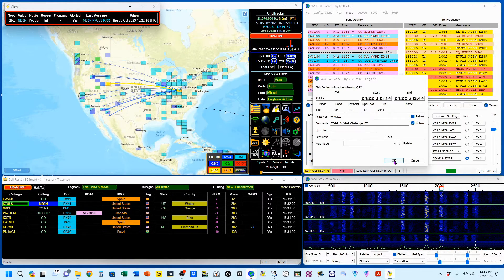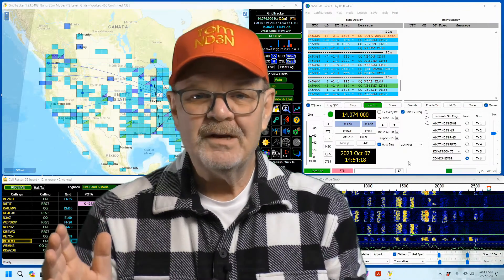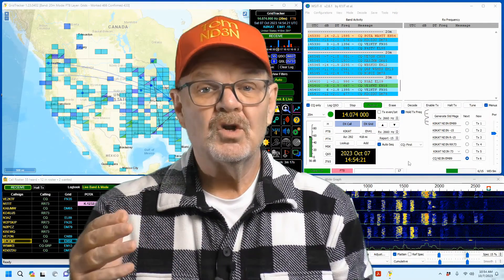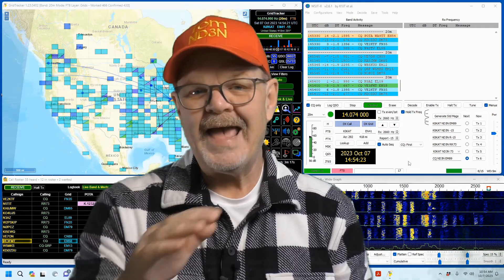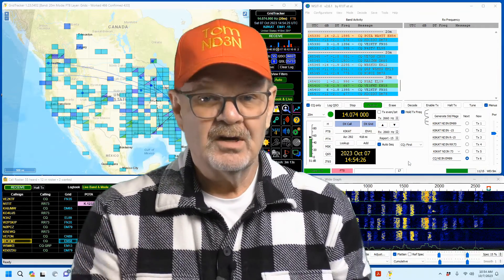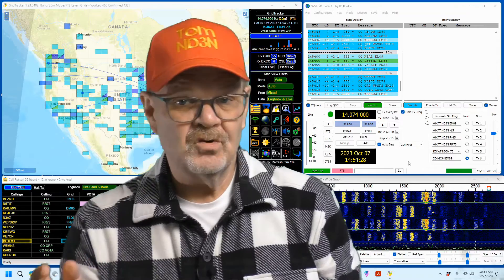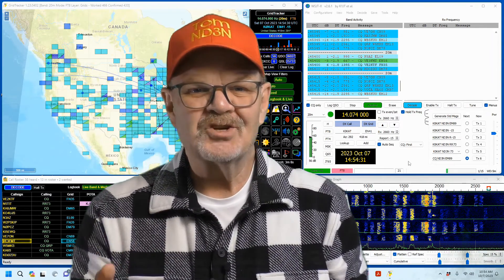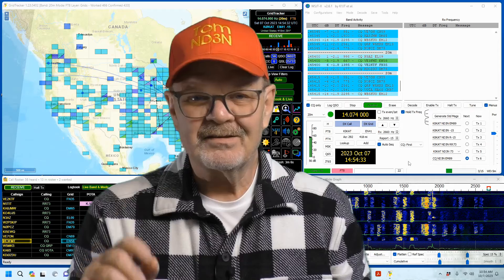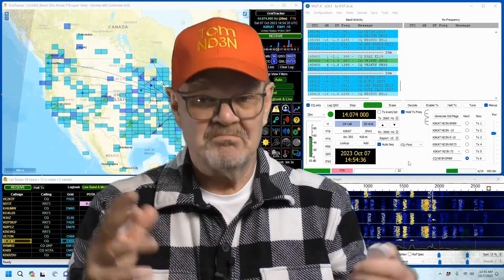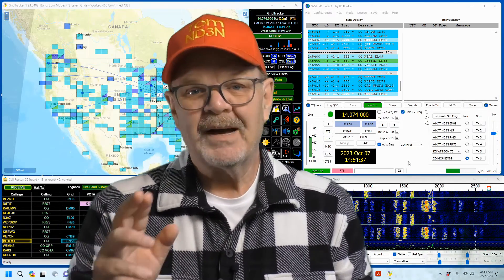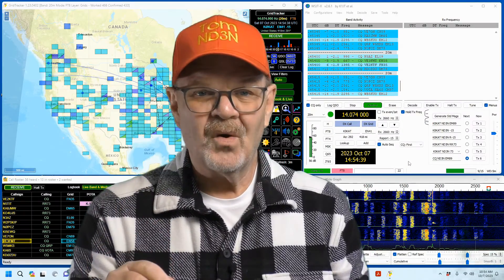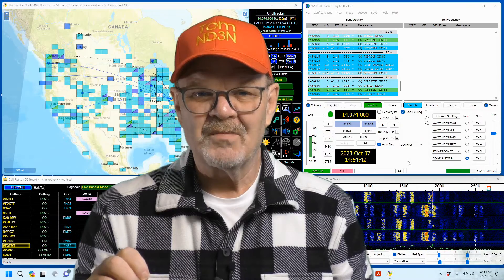And I'm going to log it. I've only been demonstrating using the FT8 mode, but you can also use GridTracker with any of the WSJTX modes. So if you change to FT4, GridTracker will change to work with the new mode. Please help me get the word out about GridTracker and other videos of mine by sharing with your friends and cohorts in the amateur radio community, especially on social media.